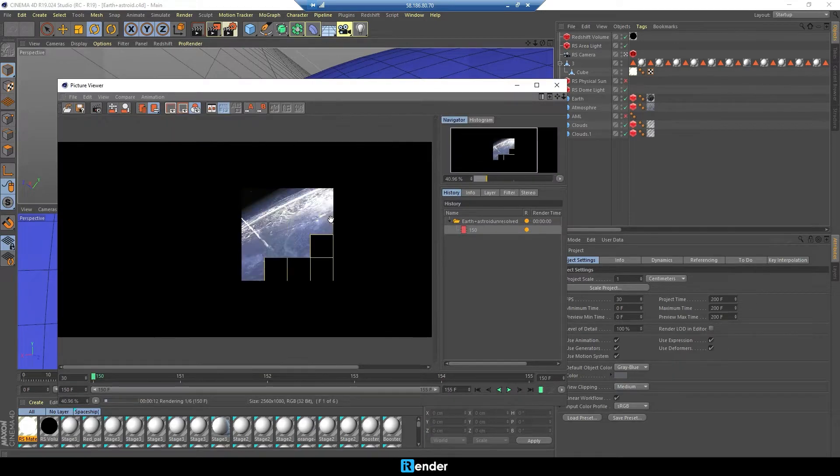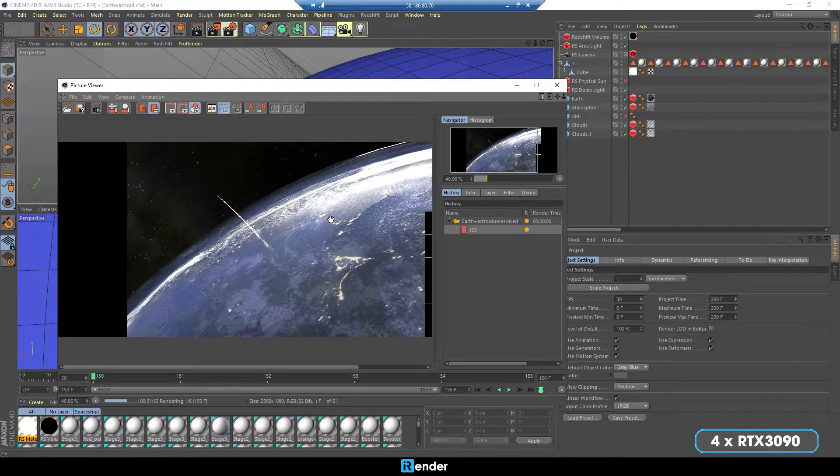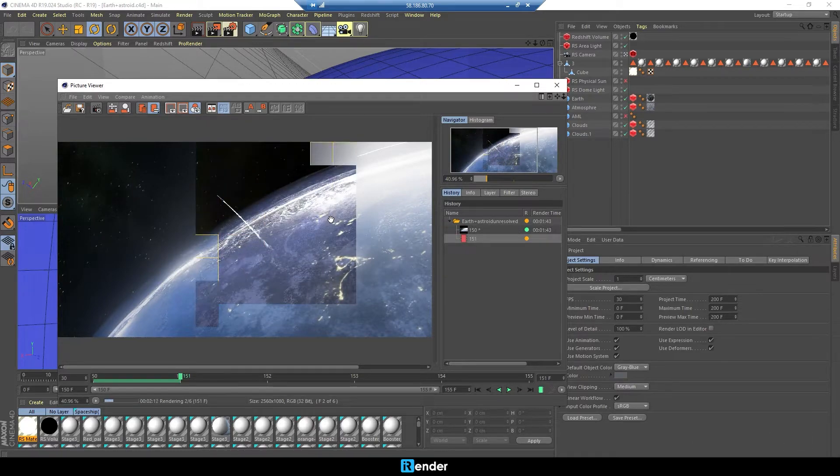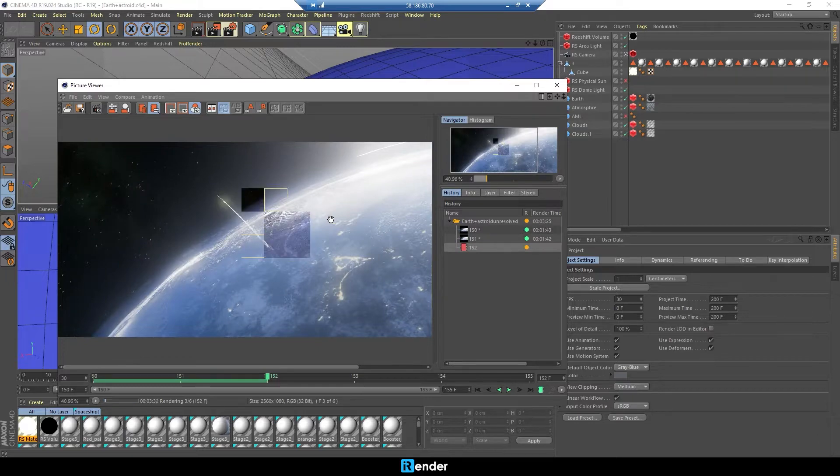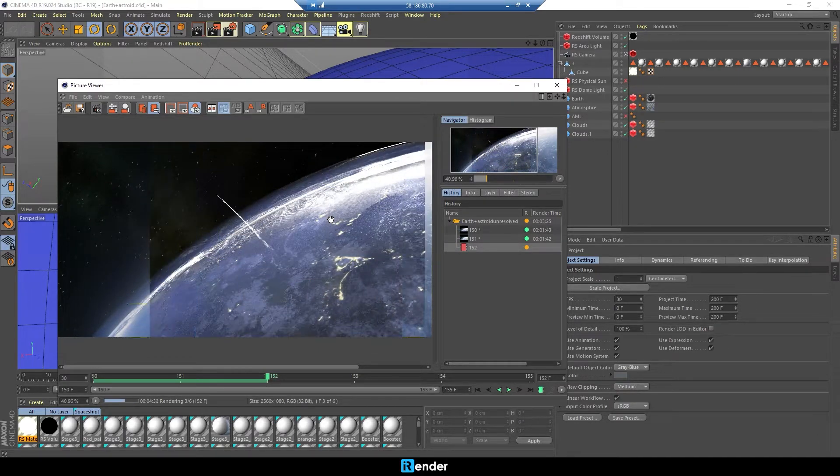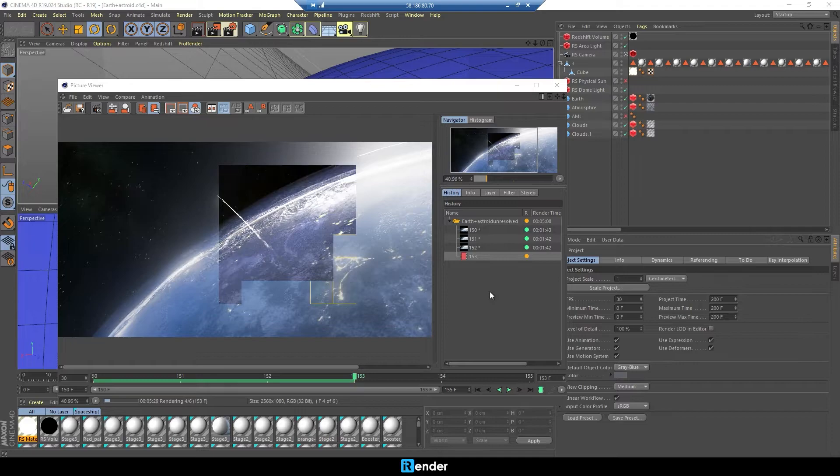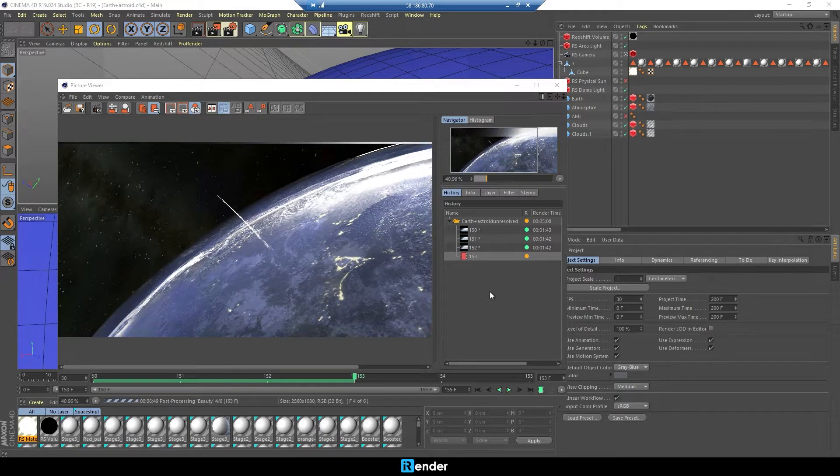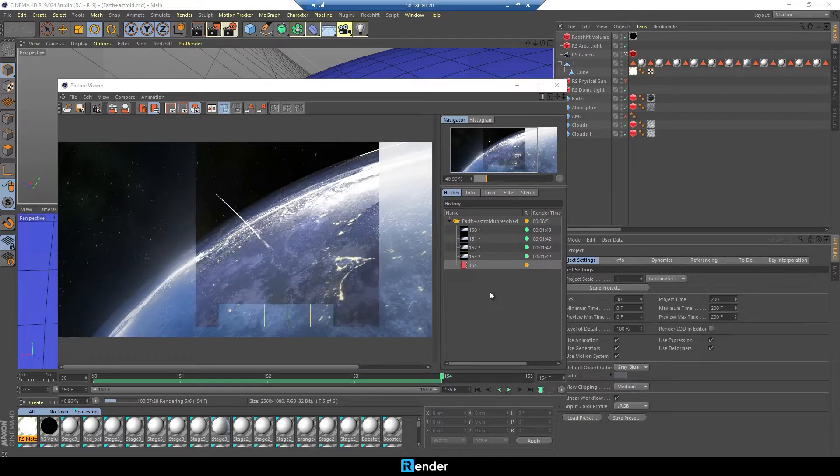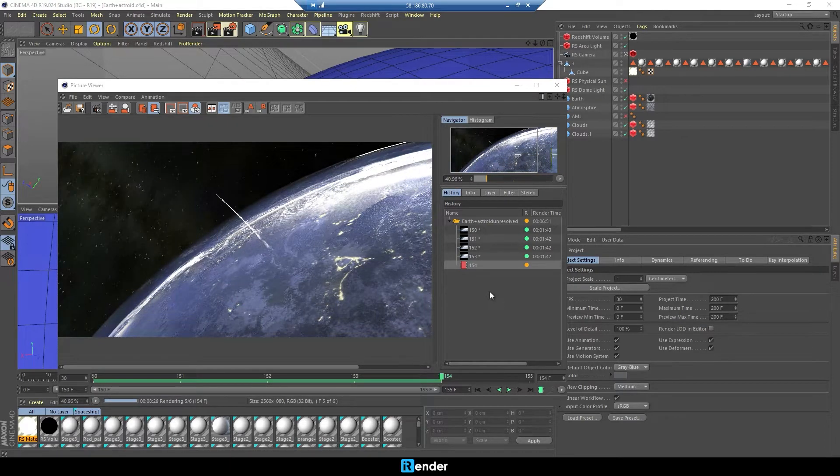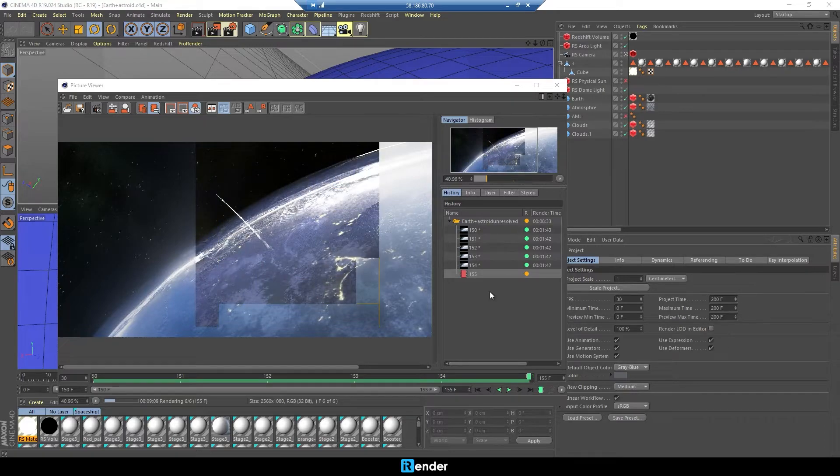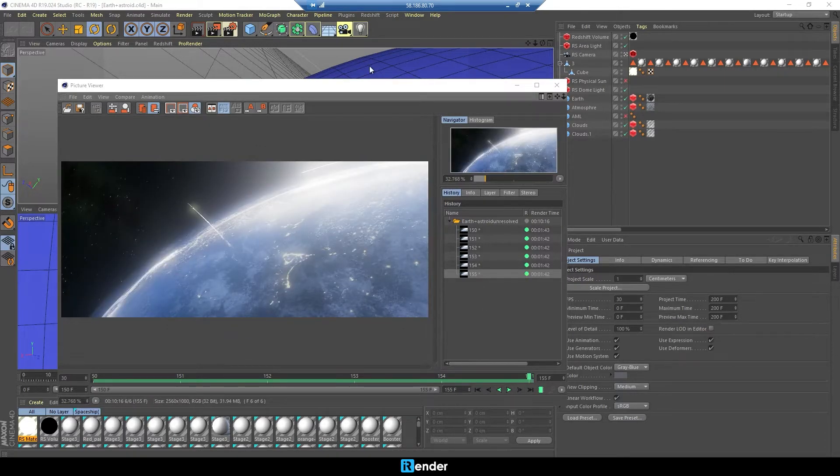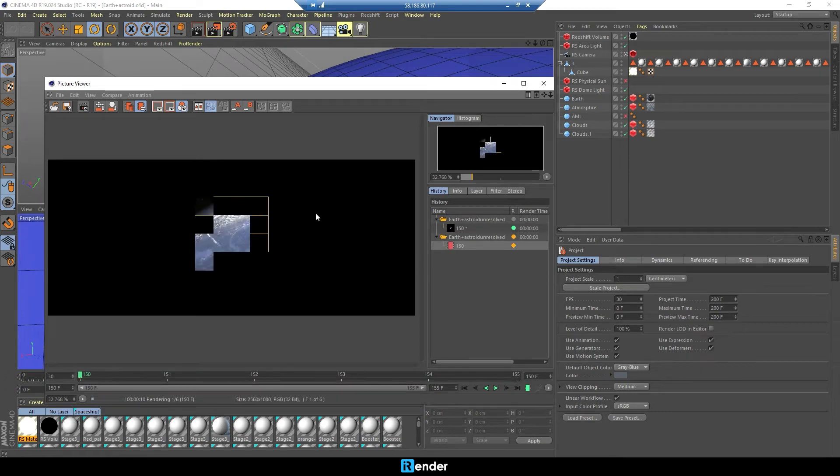Now we will test it with four RTX 3090. So with four GPUs, it took 10 minutes and 16 seconds to render. Let's see on six GPUs.